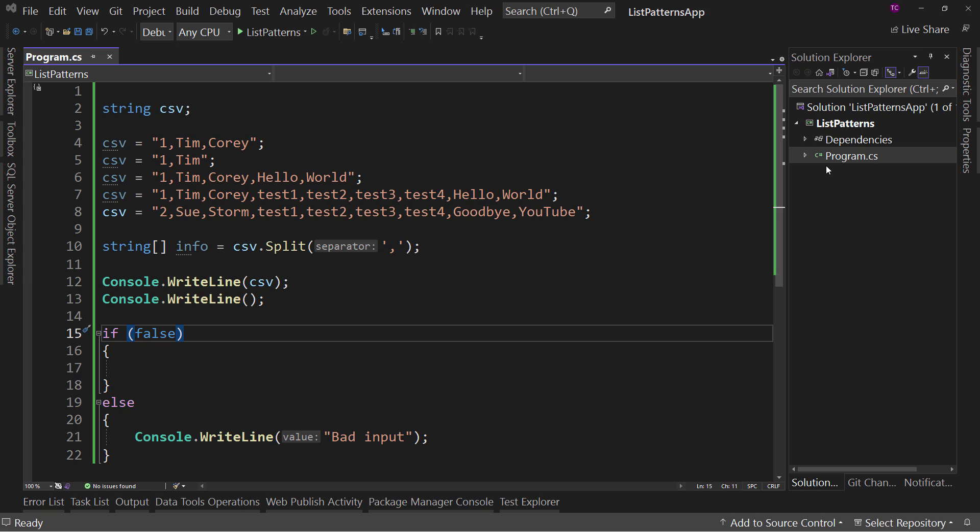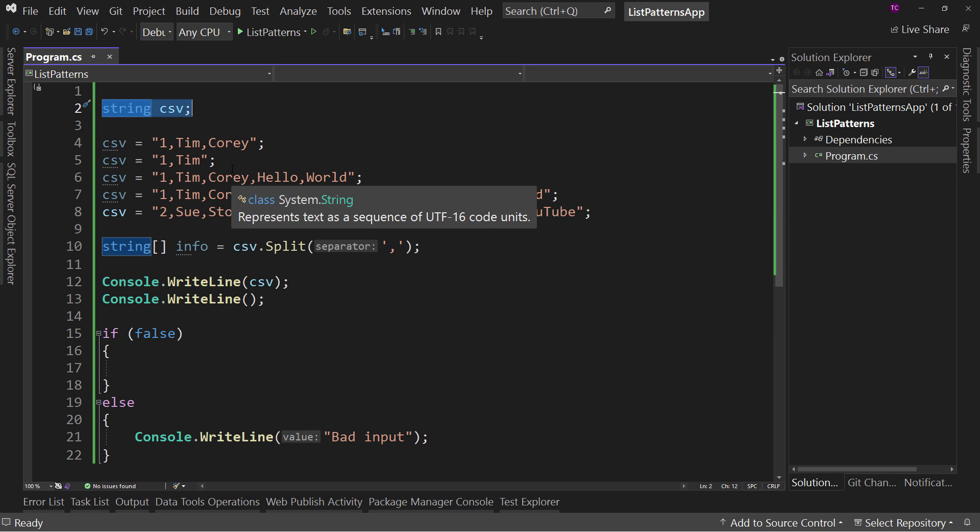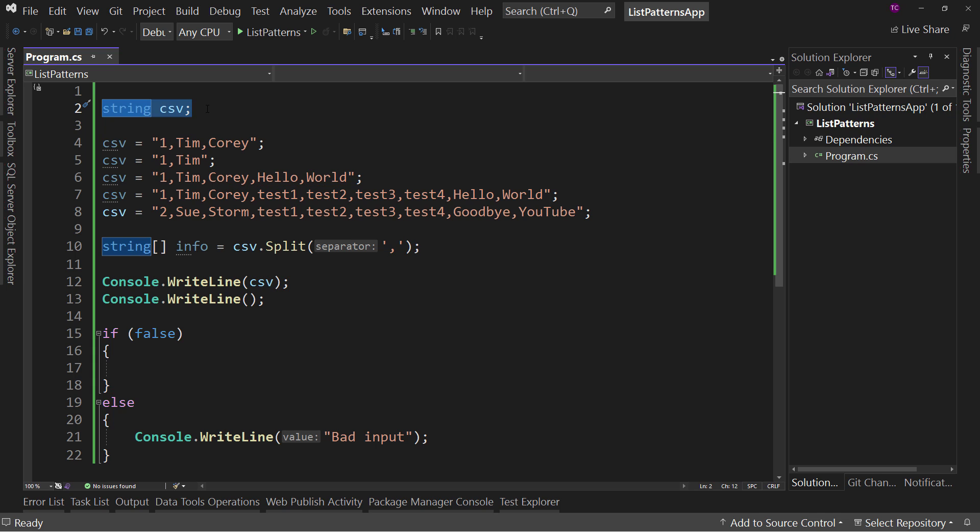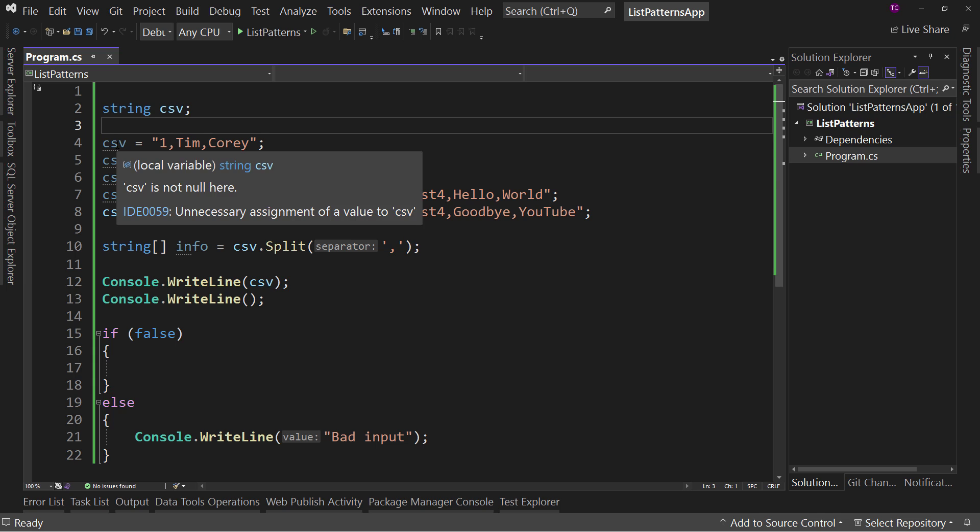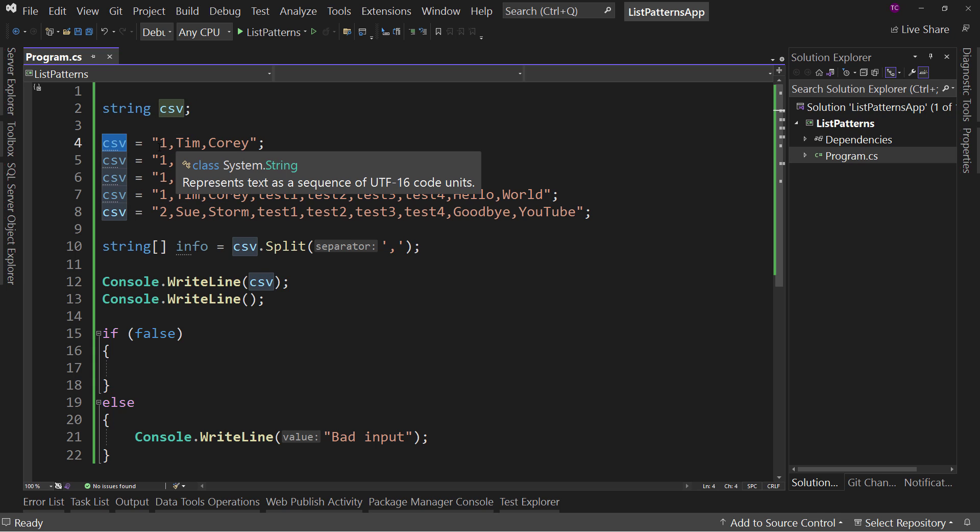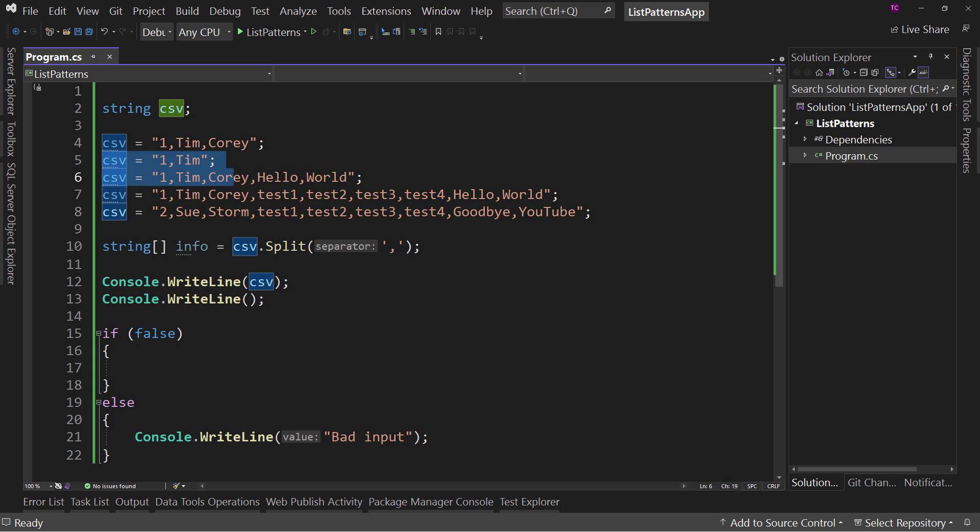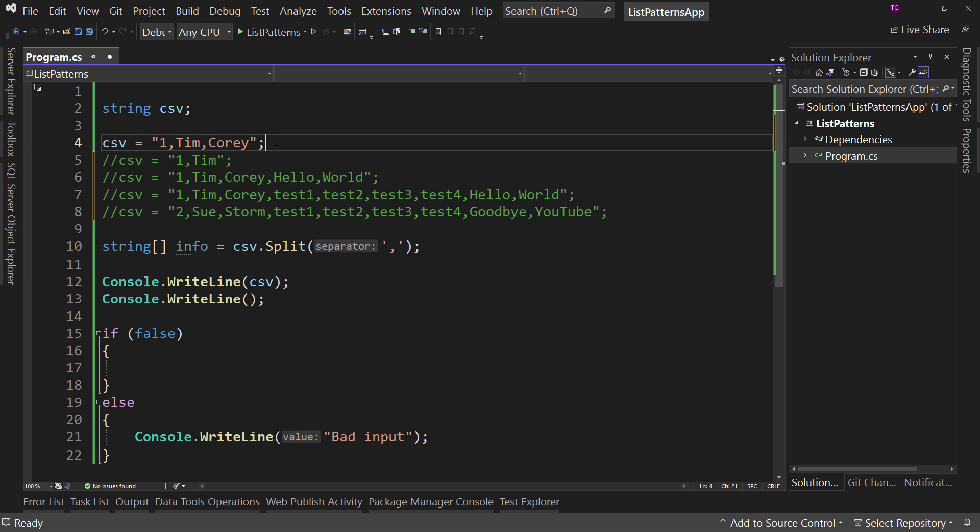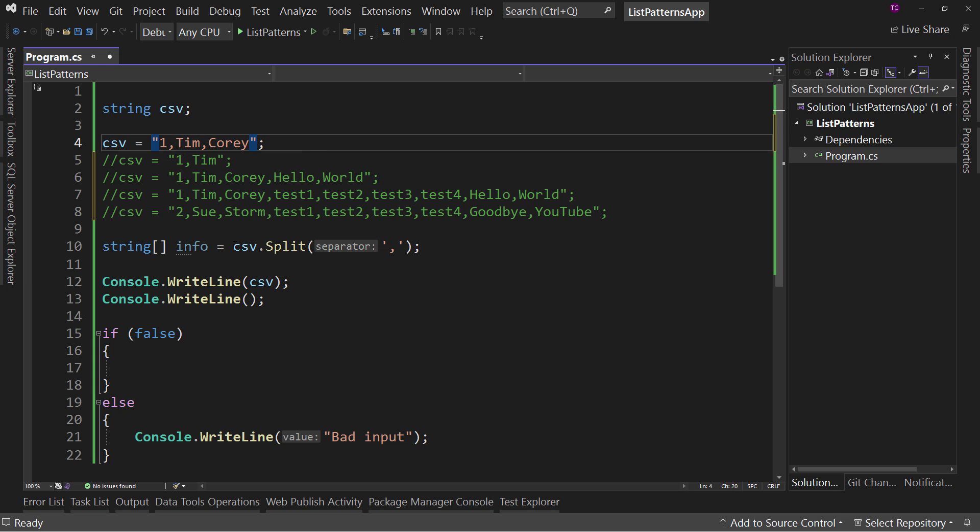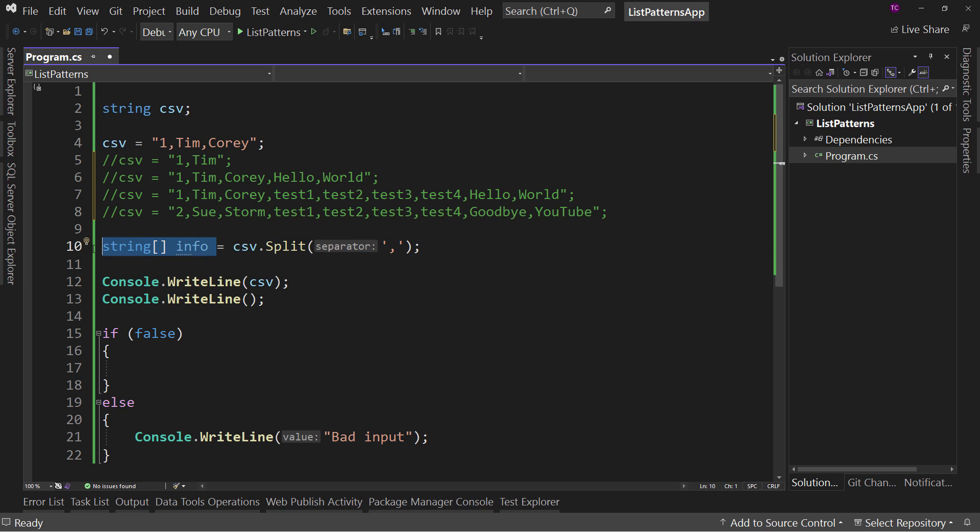So what we've got here is a simple application. It's a console application. We have a string called csv. If you don't know, csv stands for comma separated value. And the value that I'm putting in here, I've got some, we'll comment these others out. I've got some different values I'm putting in. Notice they're all separated by commas. And then I split them out into a string array.